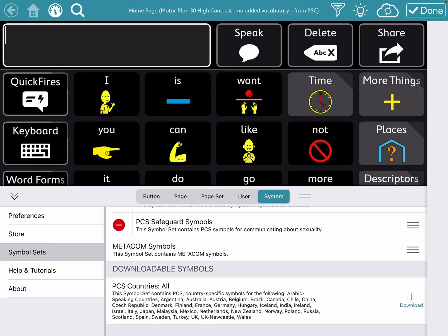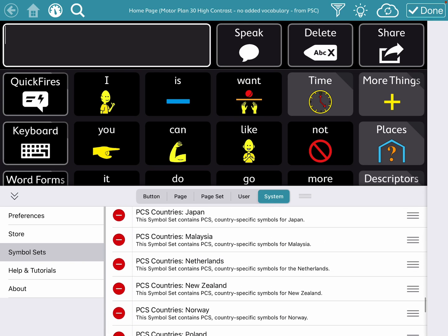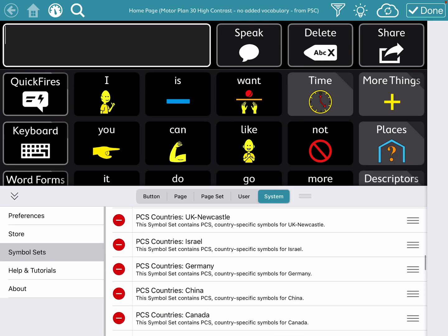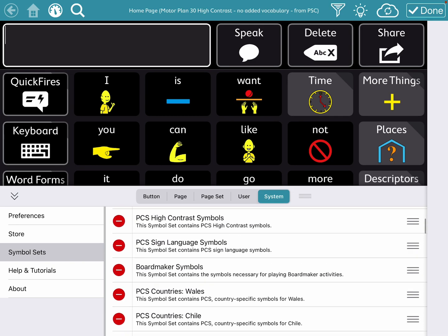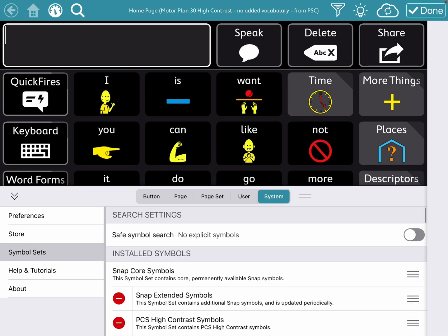There's a download for all countries. I haven't done that one yet. And then I happen to have an extra add-on set for Medicom Symbols. So if you're having something that isn't showing up, you need to go download it over here in System.